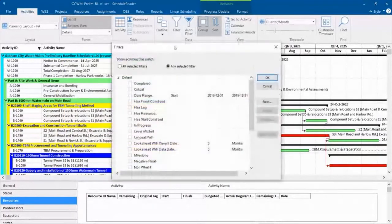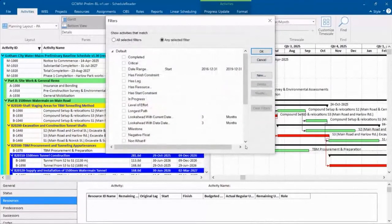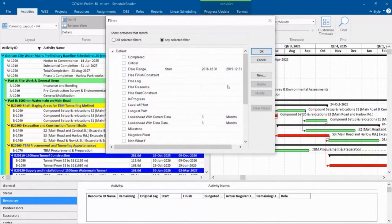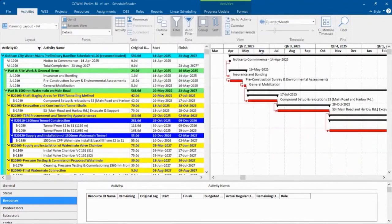But in the filtering area, we've got a lot of really nice things. So the guys at Schedule Reader have improved over some of the default filters that we have in P6. So if I want my longest path or what I believe is the best definition of critical path, the longest path, I'll just check that on.